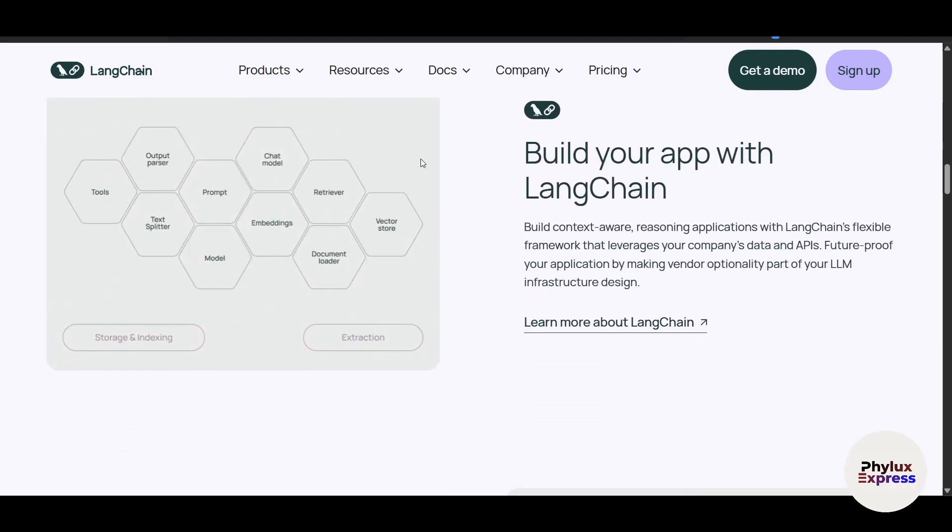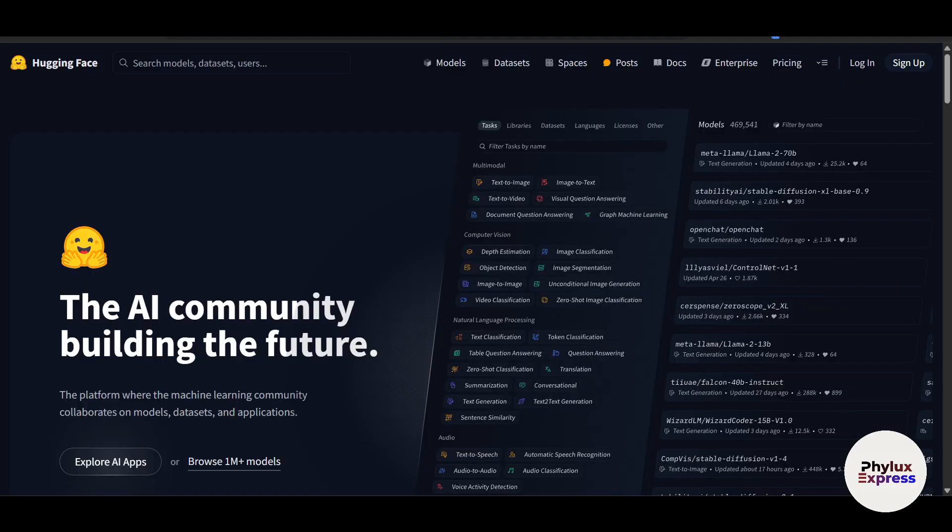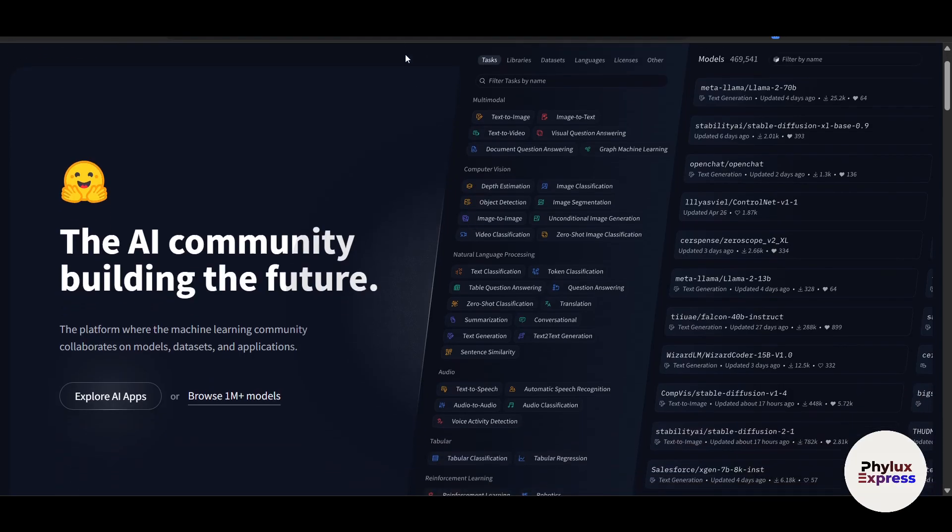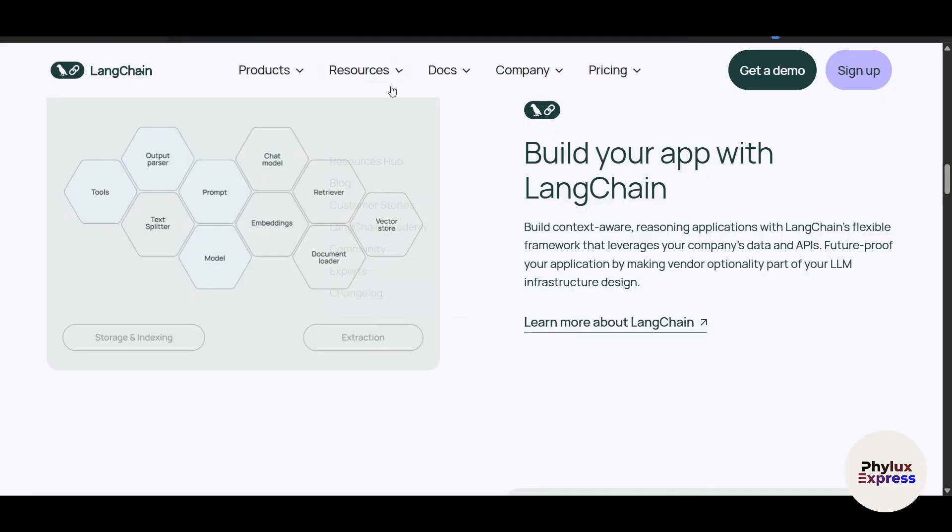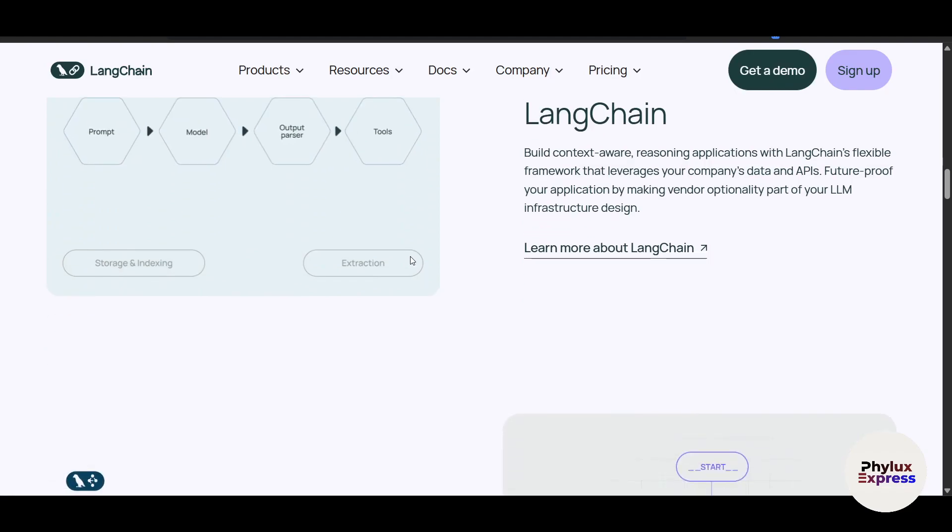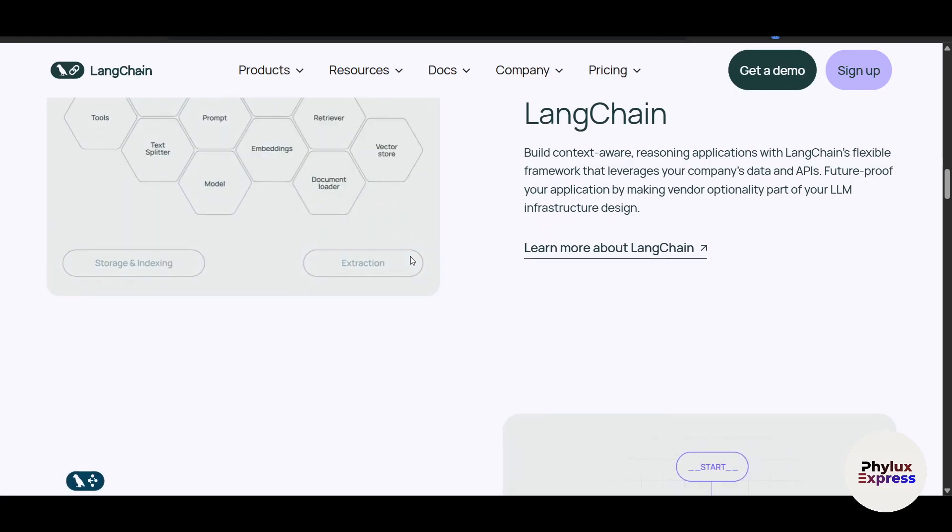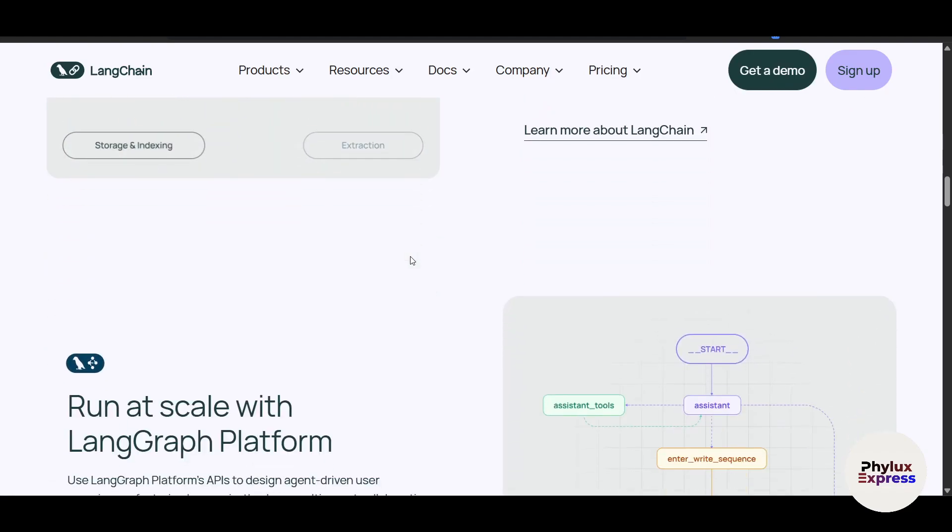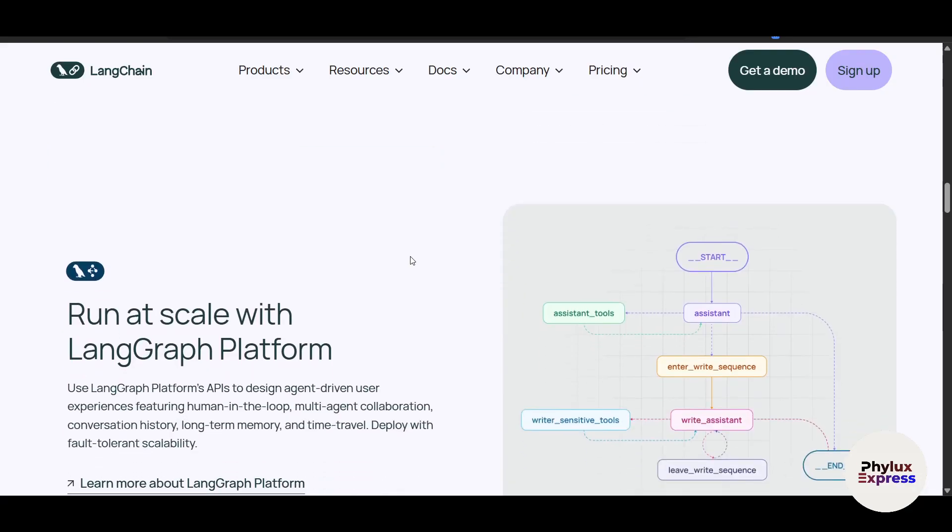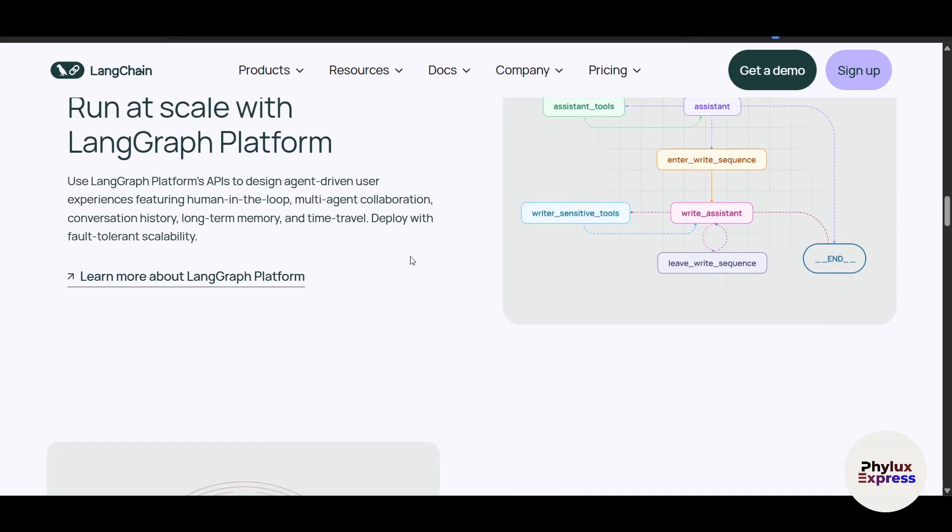Right now, let's start by breaking down. Let's talk about LangChain. LangChain is a framework designed to simplify the development of AI applications powered by large language models. It provides tools for chaining together components like prompts, models, and data sources to create complex workflows.